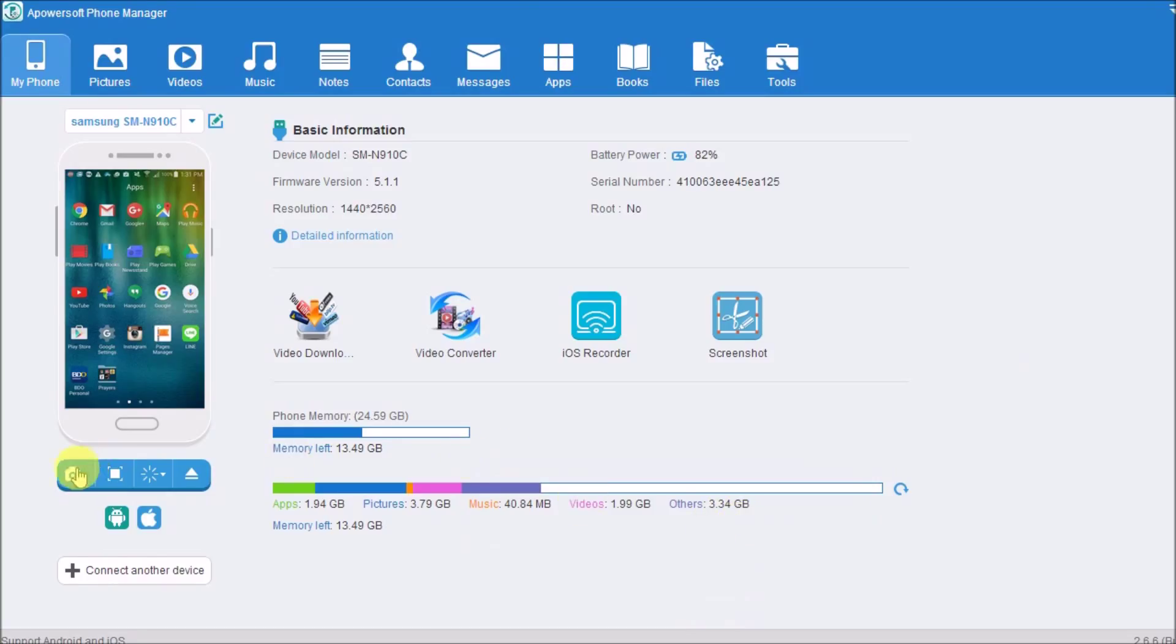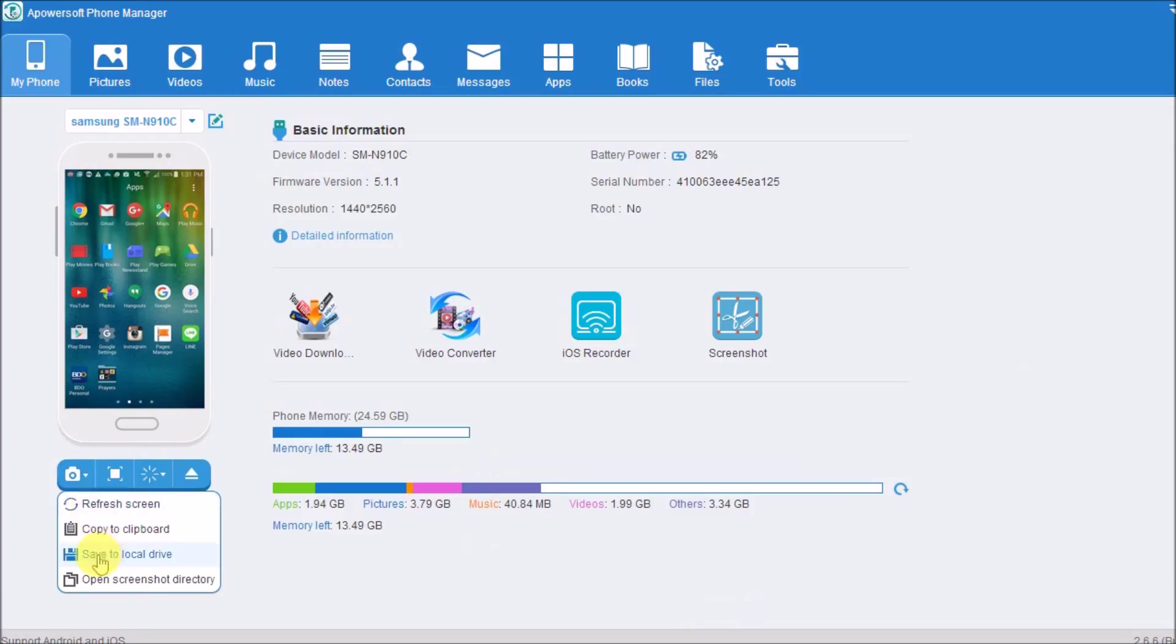Next, drop down the camera icon and then click on save to local drive to take a screenshot.